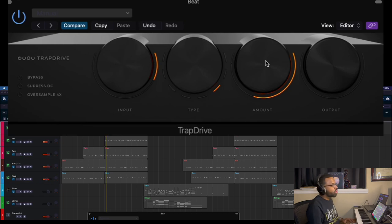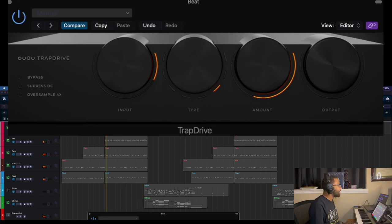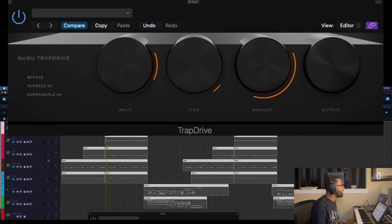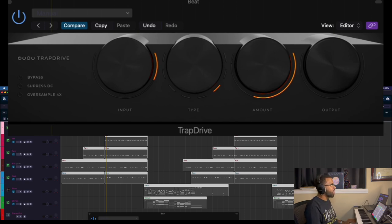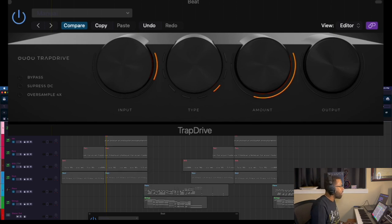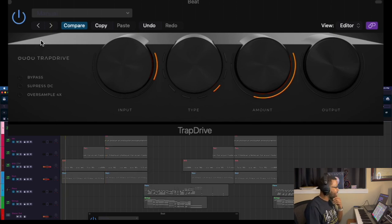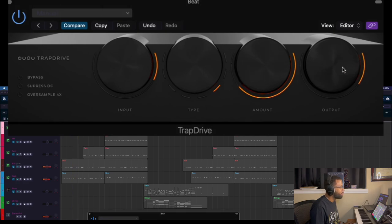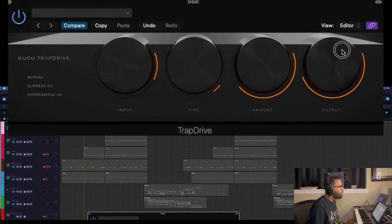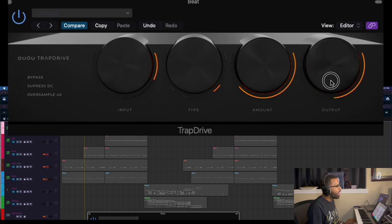So you can get really violent with the sound. I actually like that. What I'm gonna do before we get too far into this is turn all these tracks down by, let's say, down to -5dB because I think we're gonna be cranking them up with the TrapDrive plugin.